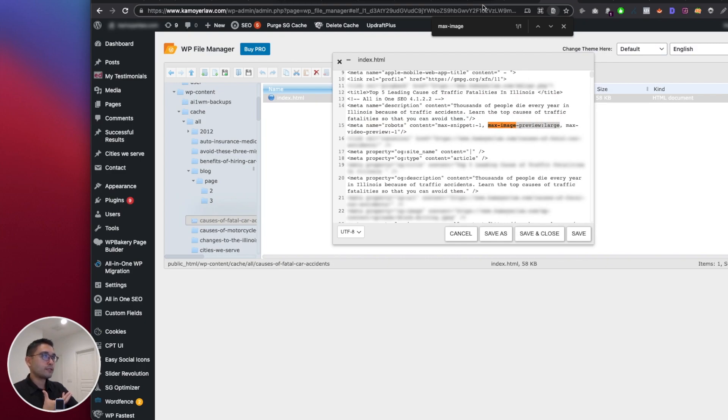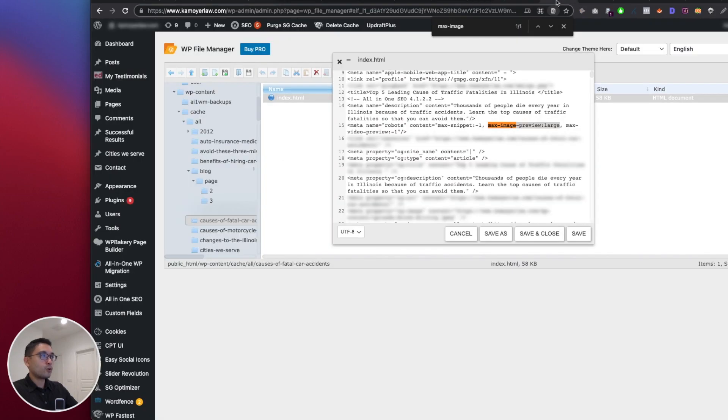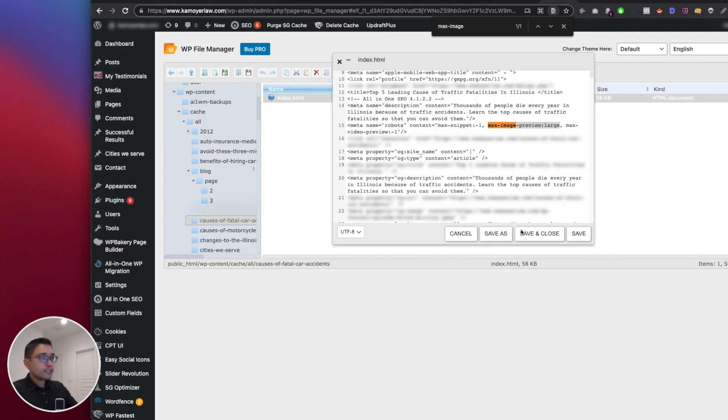So going back to the meta tag, basically what we are doing is looking for the meta name robots and then adding the content equals max-image-preview:large. That's all we're doing. So go in here, max-image-preview:large. And once you add that, you just click on save and then you are done.